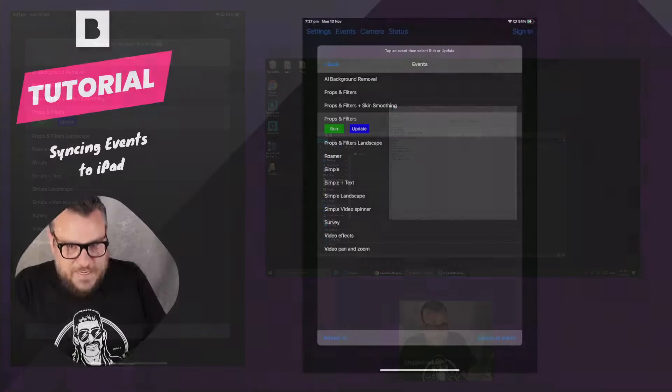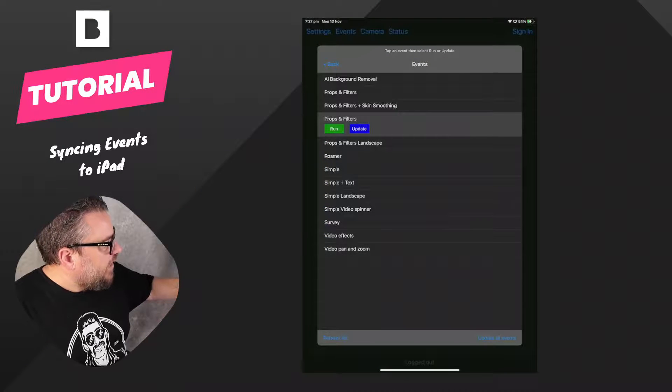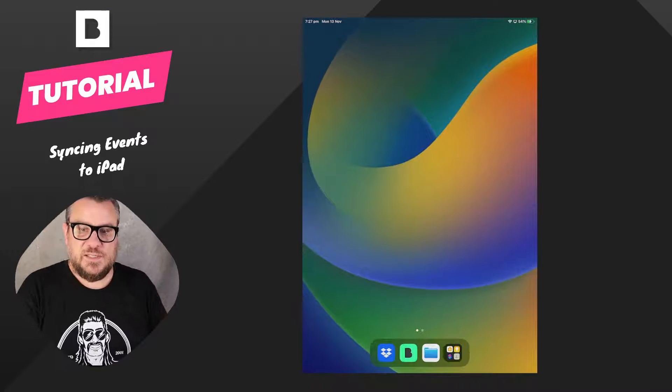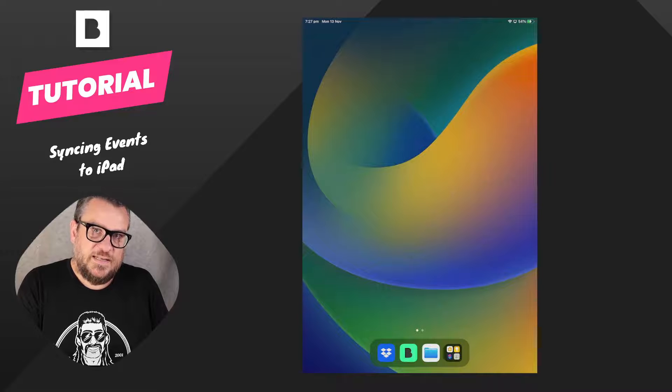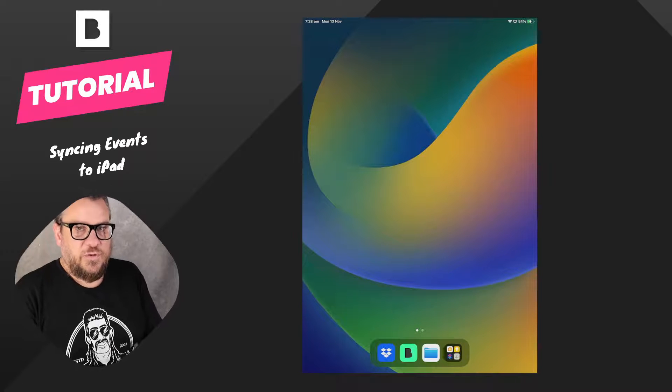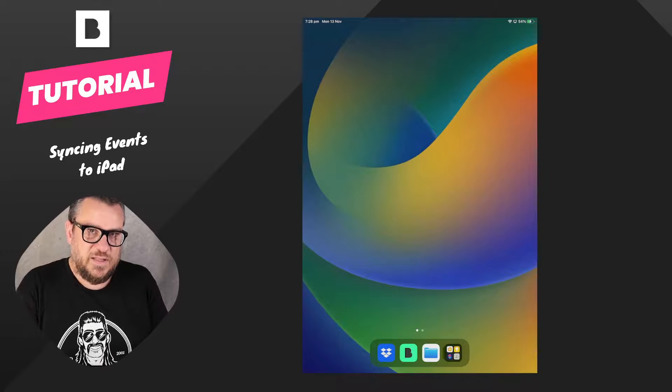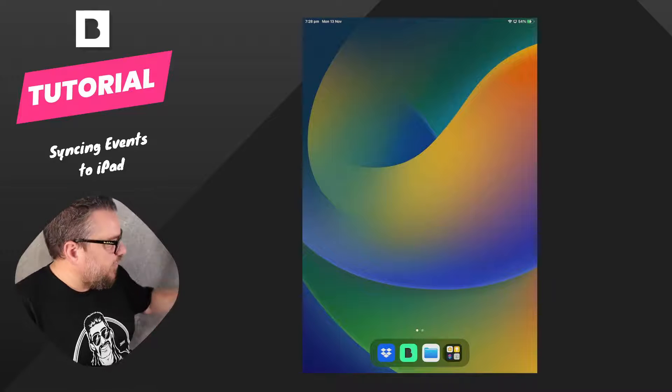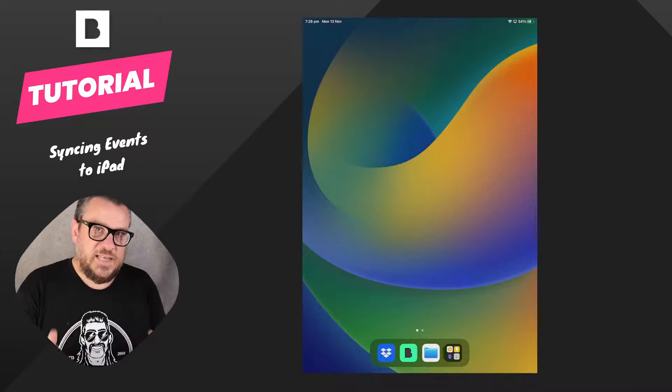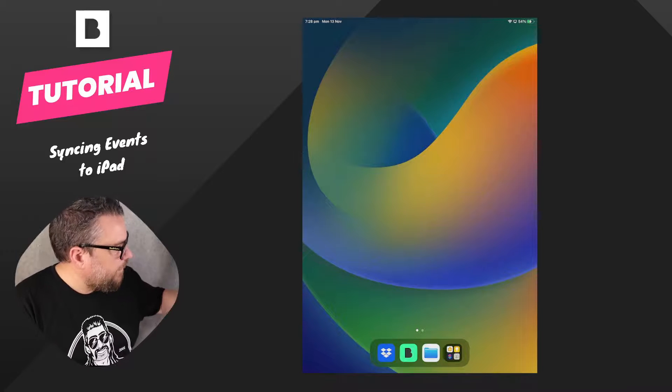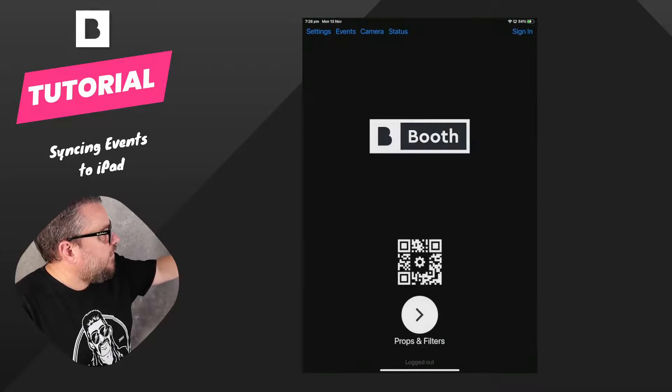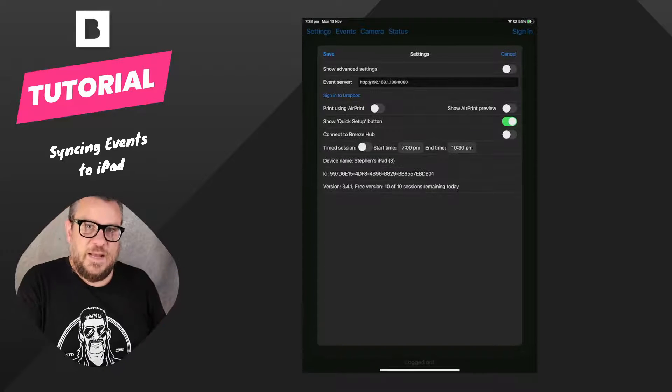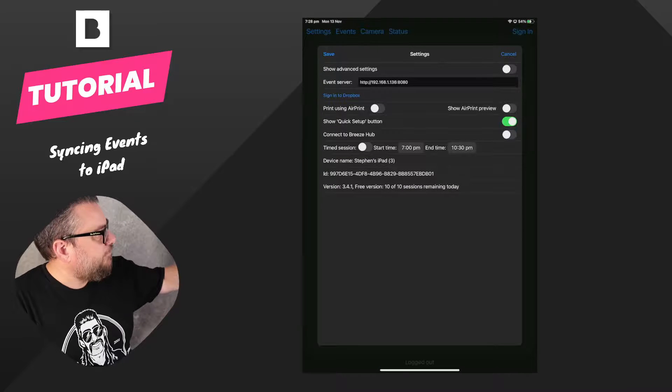So on the iPad you need to have the Dropbox app installed and you need to be signed into your account. Now you also need Dropbox installed on your PC and you need to be signed into the same account. So once you've got that installed on the iPad, and you need to start with the iPad first, open up the Breeze Booth app, go into settings and then you can tap the sign into Dropbox button.